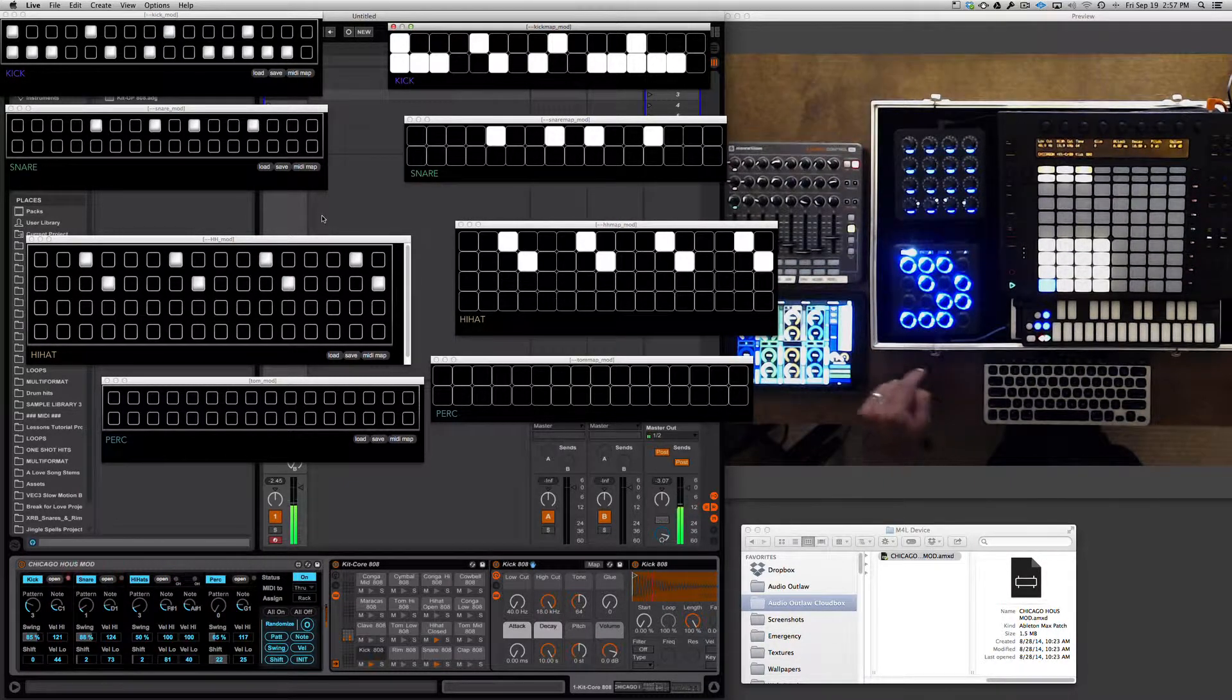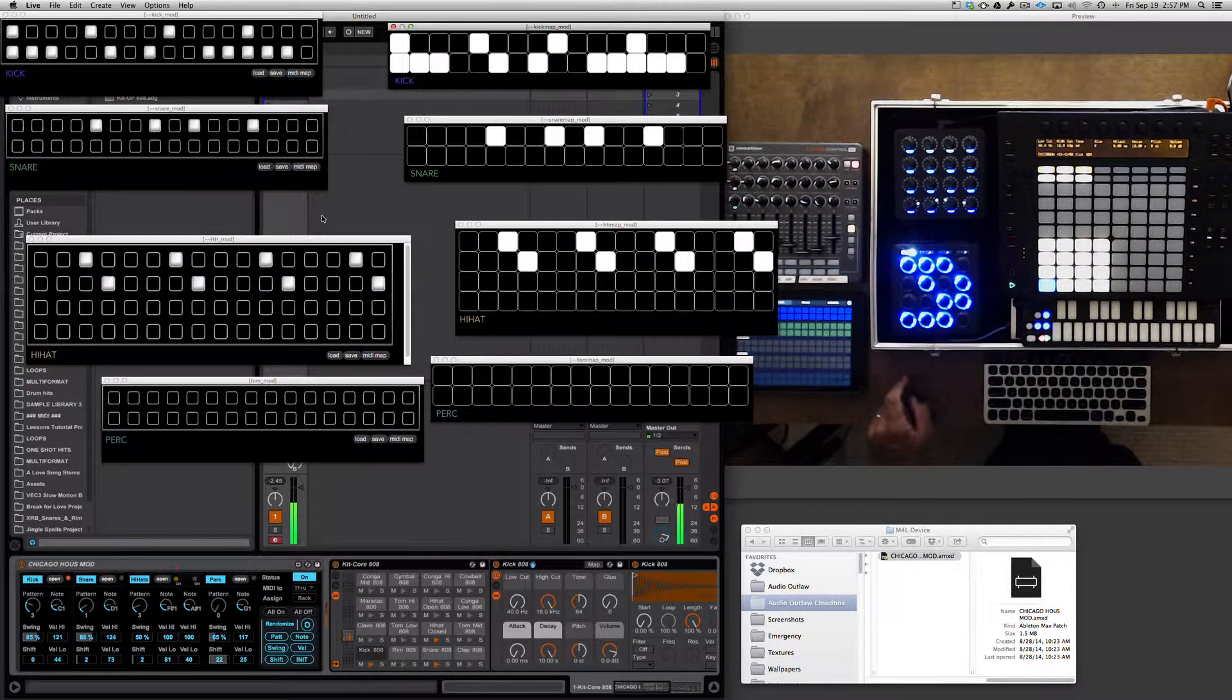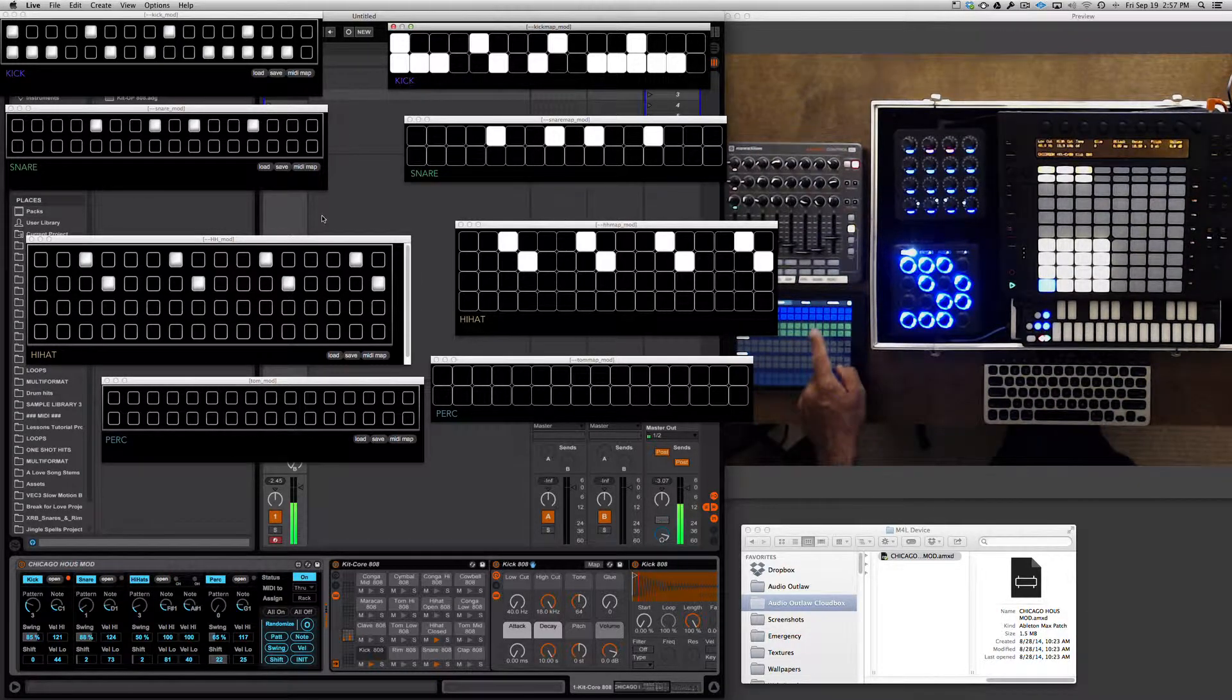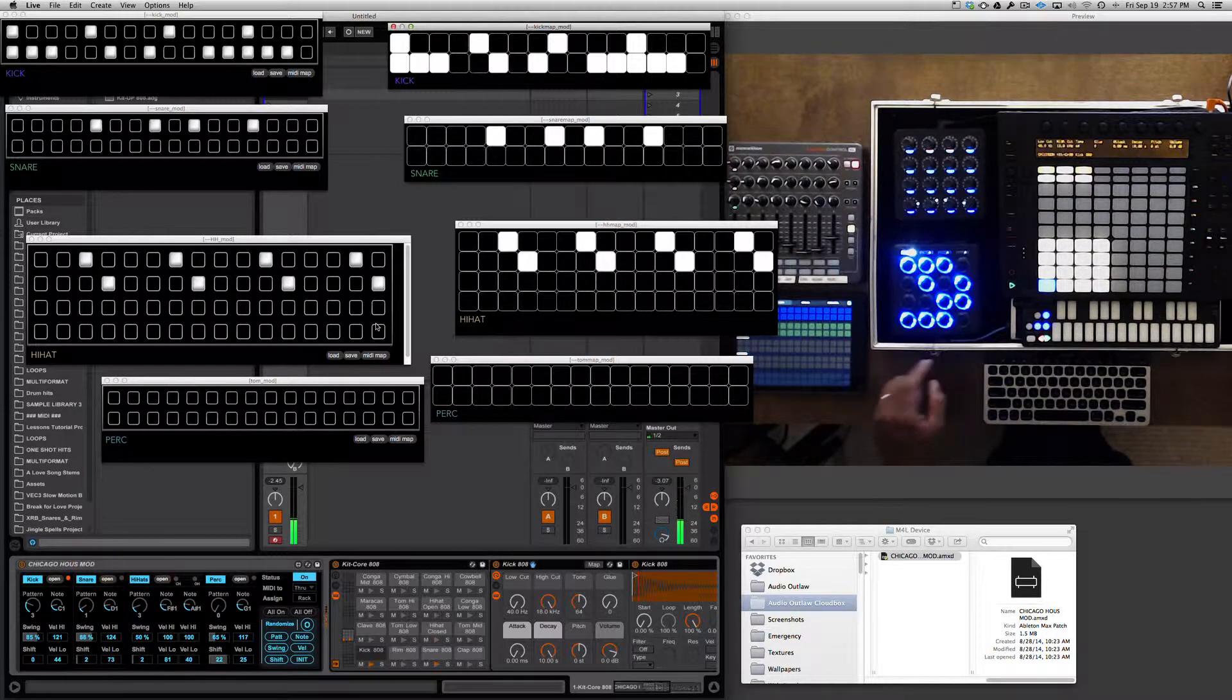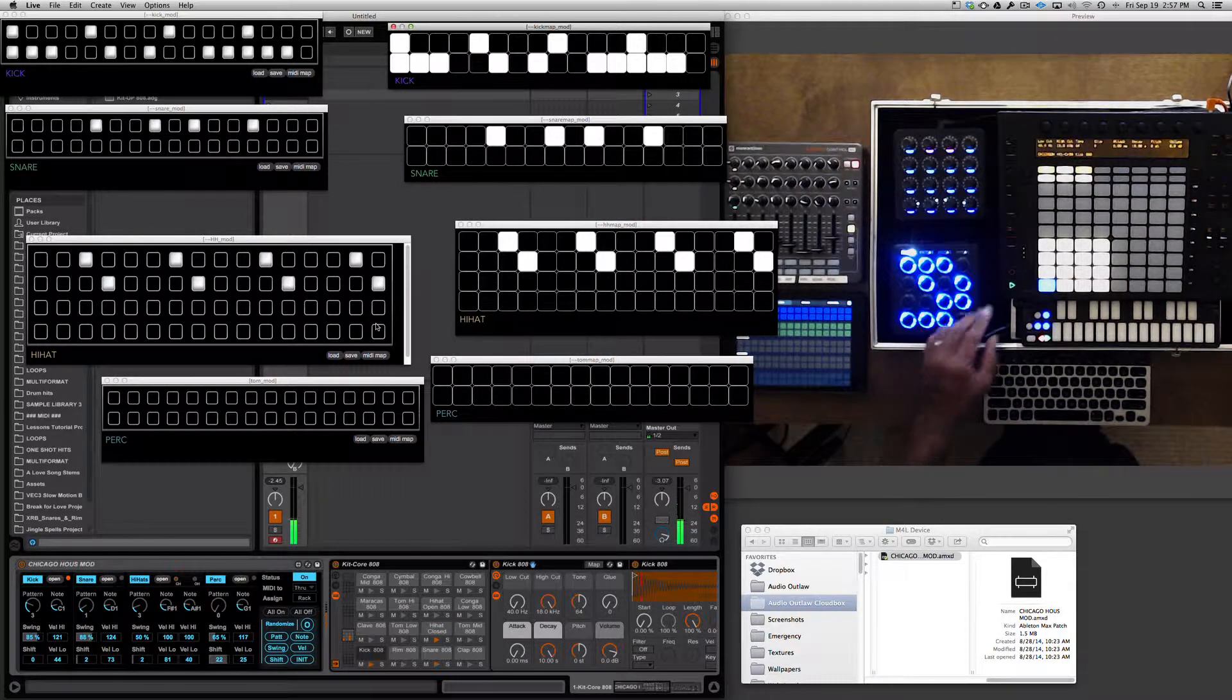We can also use the Lemur template for the same purpose. All we have to do is map these and we can have the same effect.